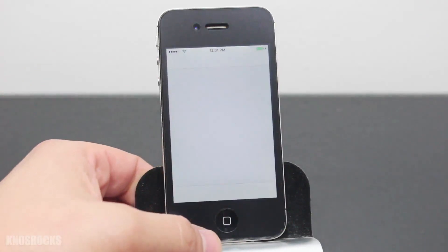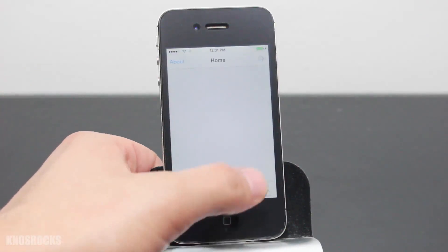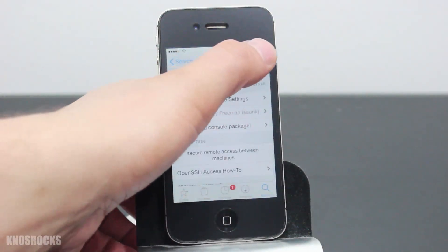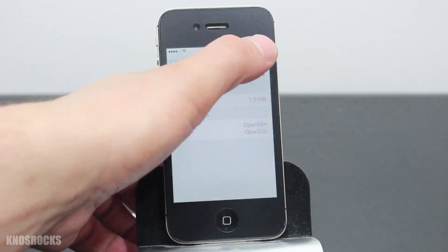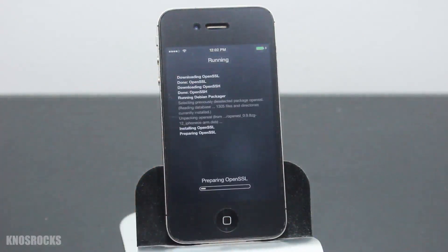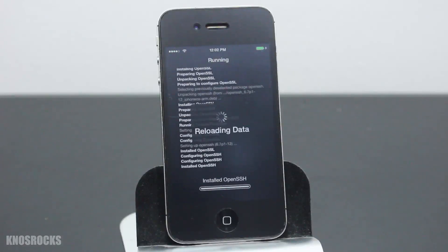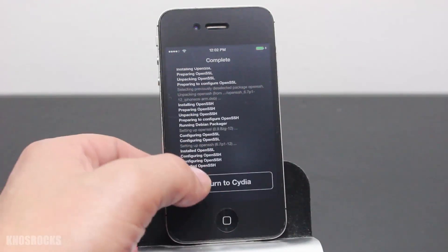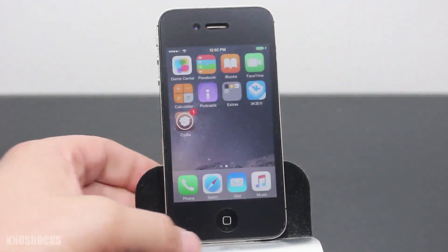I'll open Cydia, wait for it to load, tap on the search button at the bottom and type OpenSSH. Once you see it, tap on it, tap on the install button on the upper right hand corner and tap confirm. Give it a second to download and install. Once it's done, tap on Return to Cydia. Once it's done, tap Return to Cydia and back out.